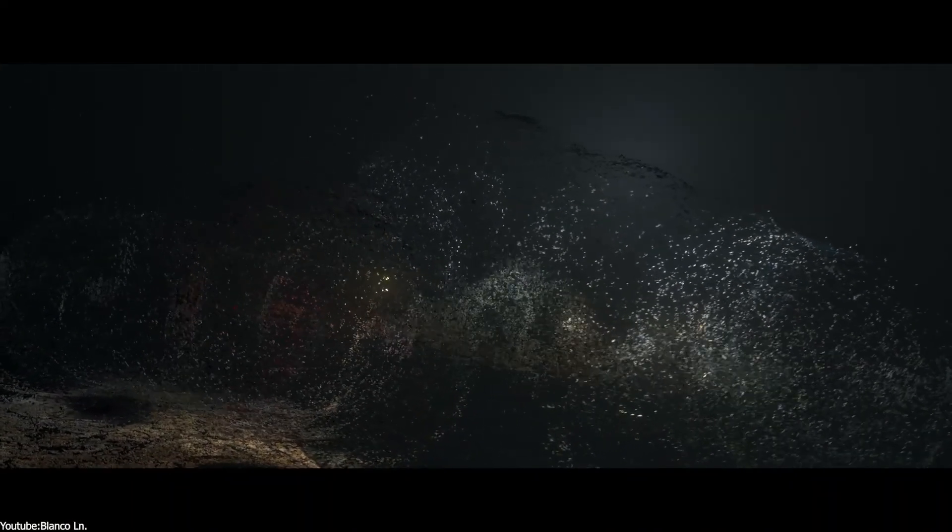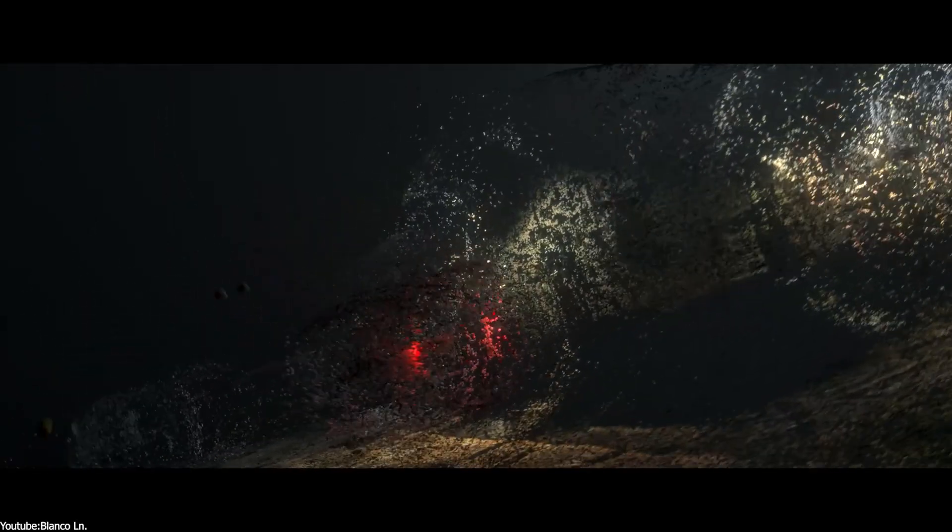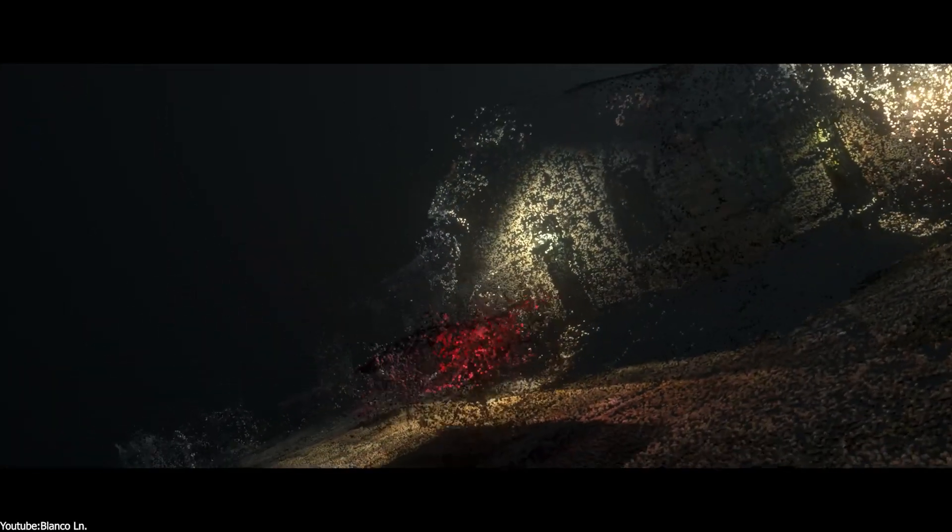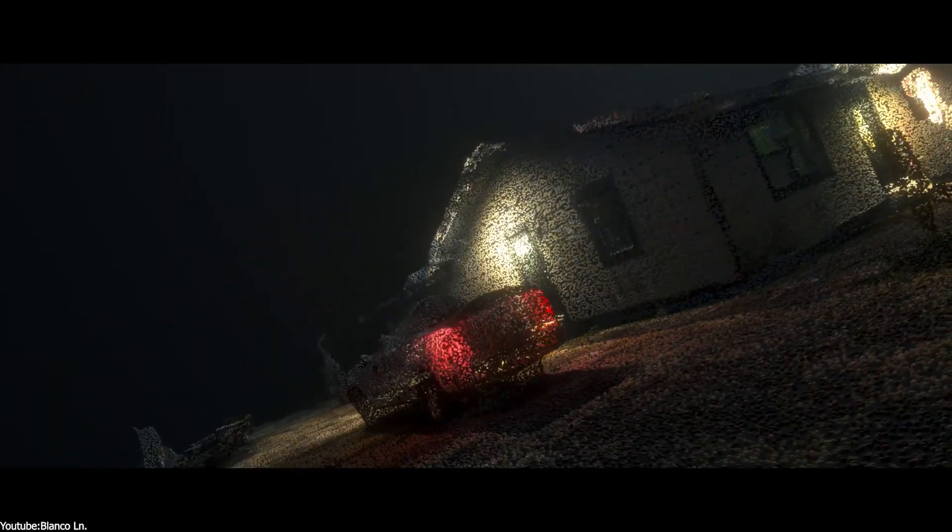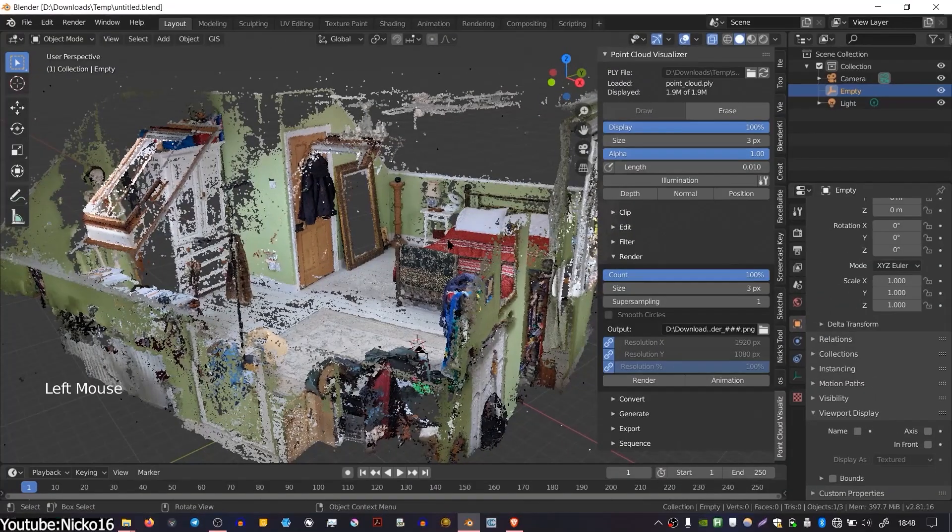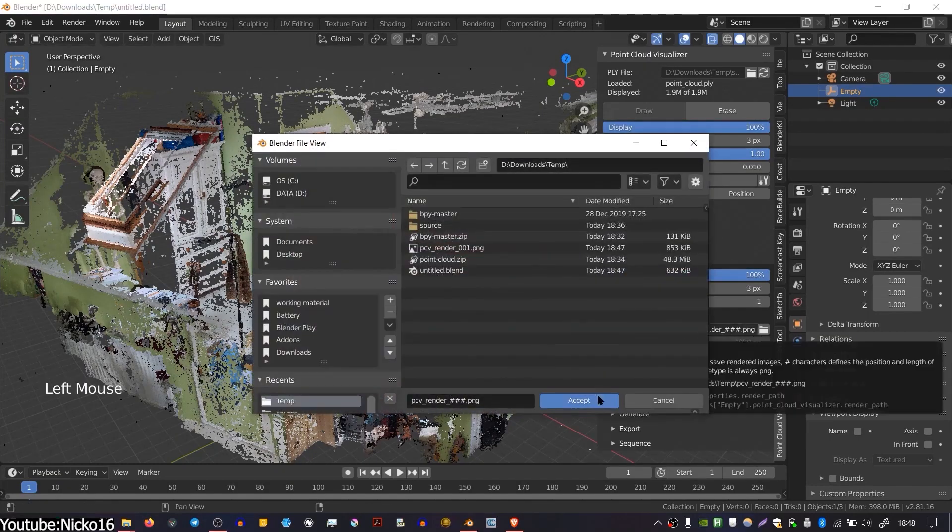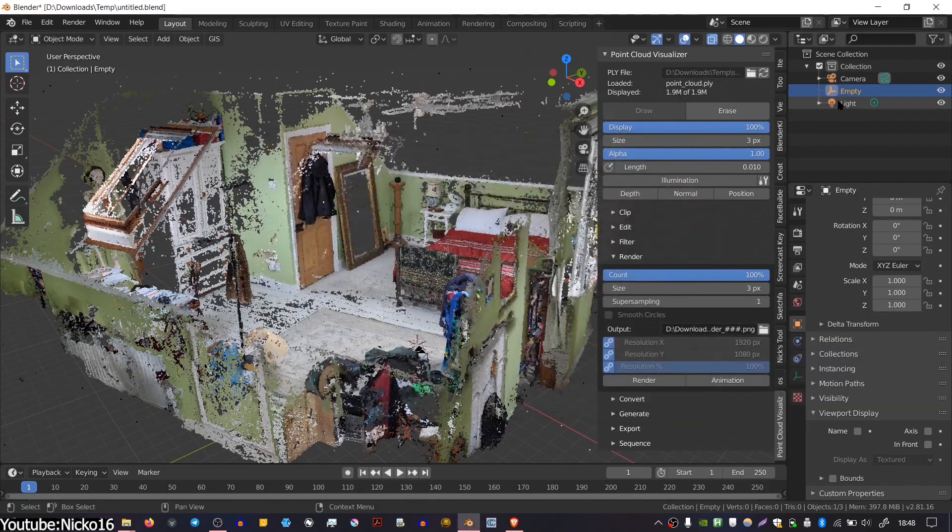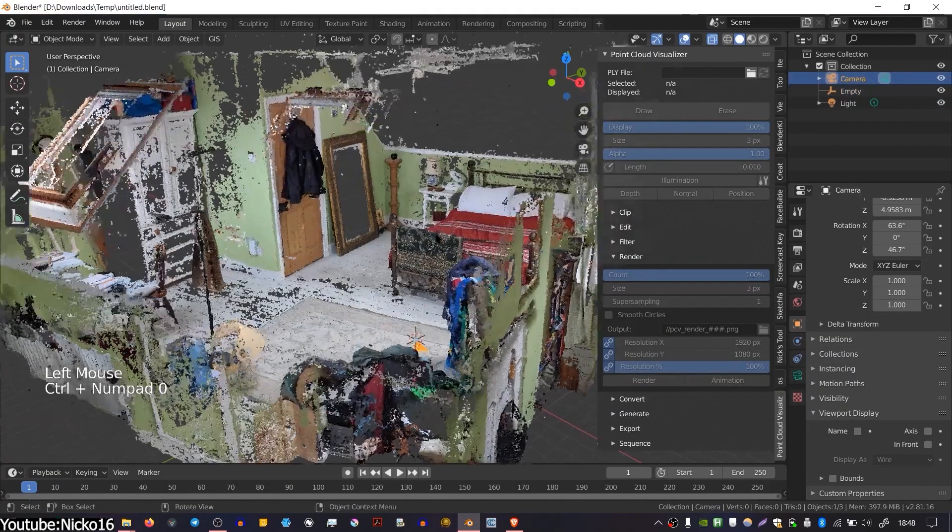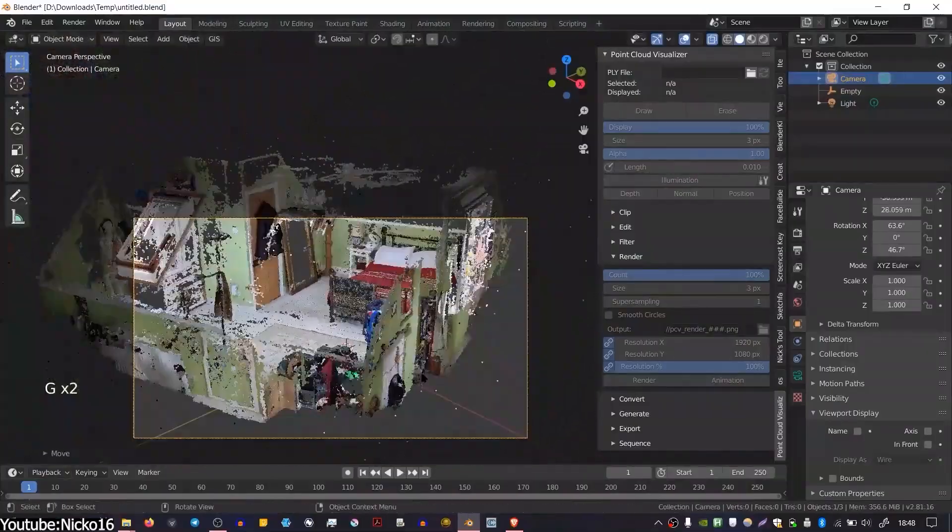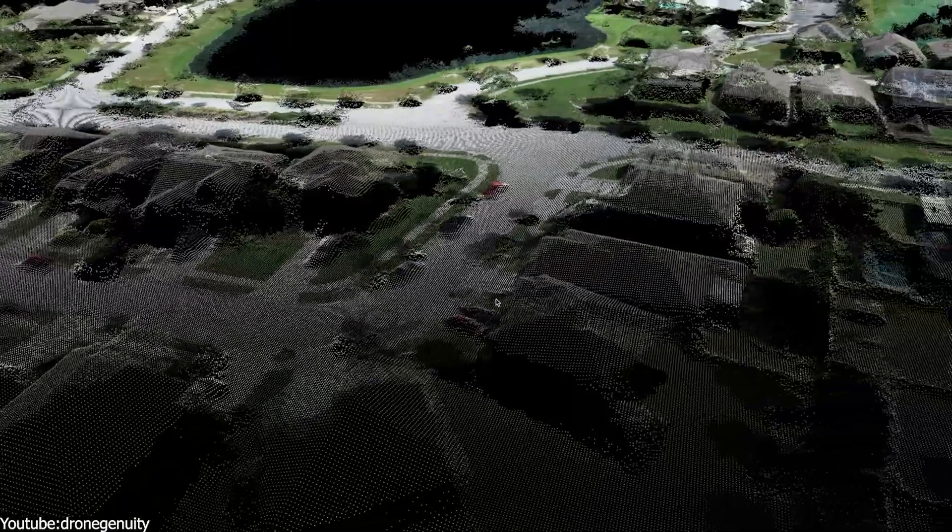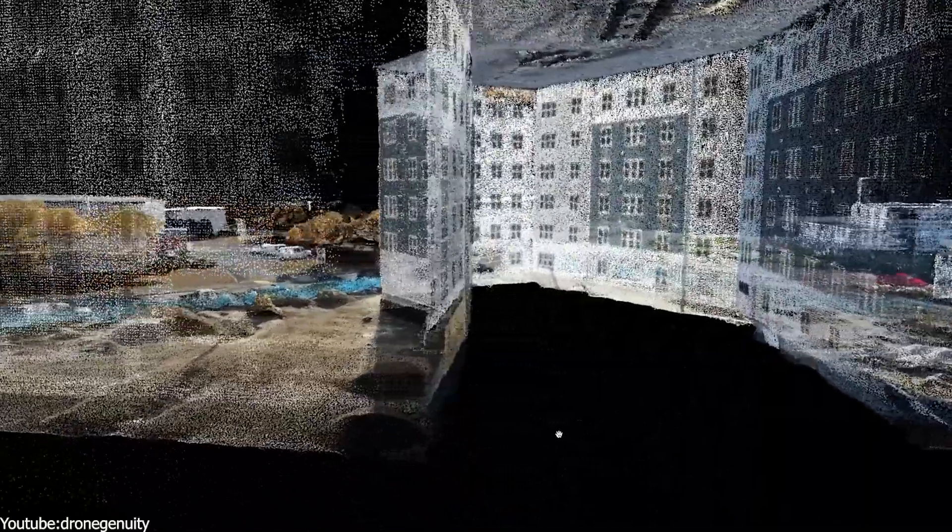But why? Well, because with a precise point cloud of, say, a city street or room interior, the VFX team can later insert CG elements that precisely match the real camera perspective. And the point cloud essentially provides a digital set that 3D software can understand and 3D artists will later alter to make whatever they want.